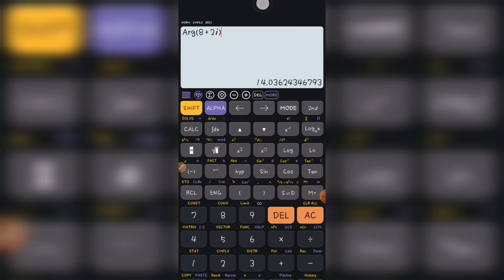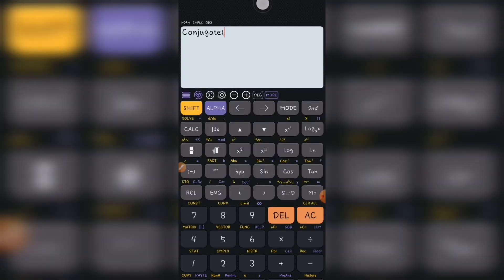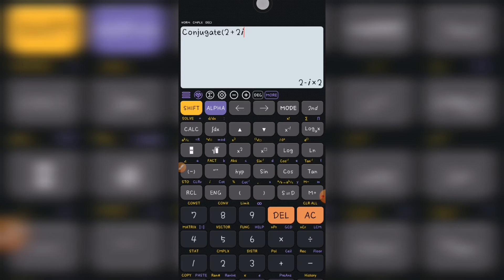Also, you can also do another one which is shift plus 2 and you choose the conjugate. So 2 plus 2i, so the conjugate is 2 minus 2i.